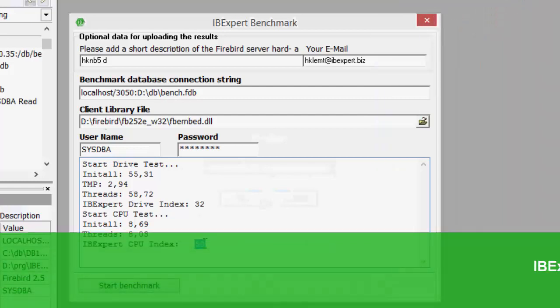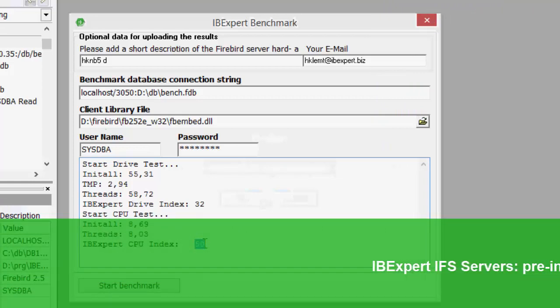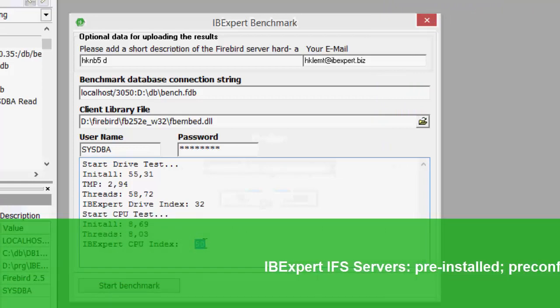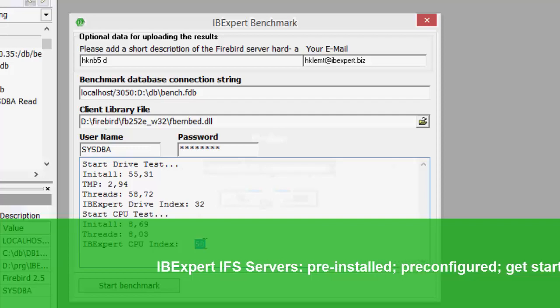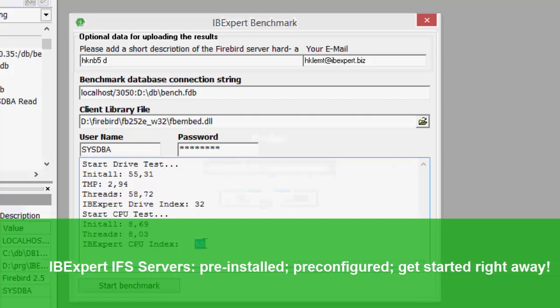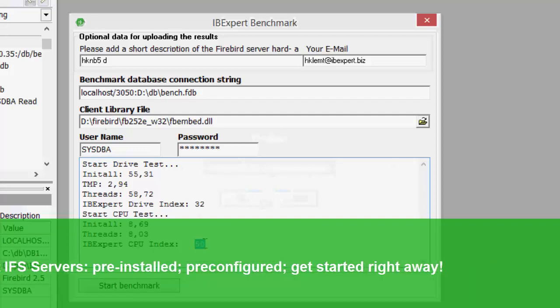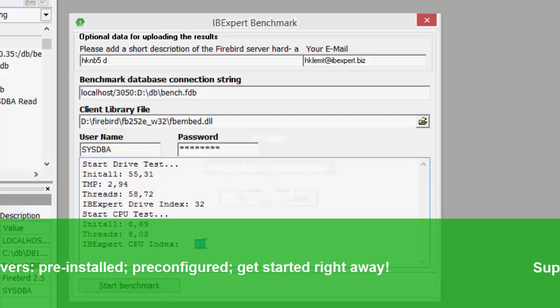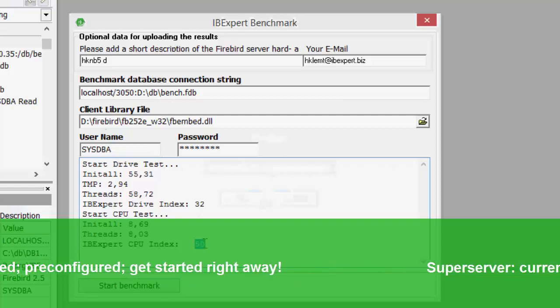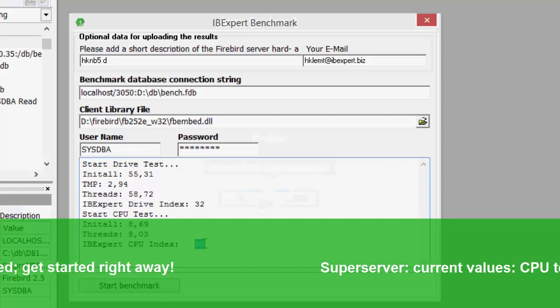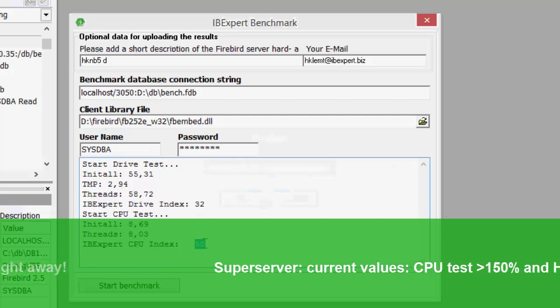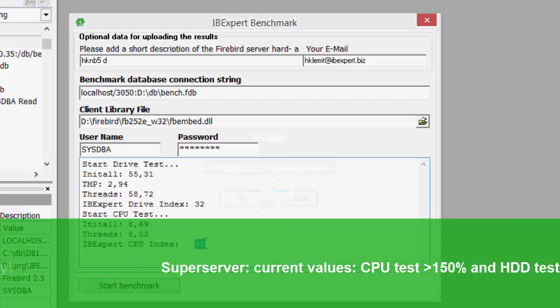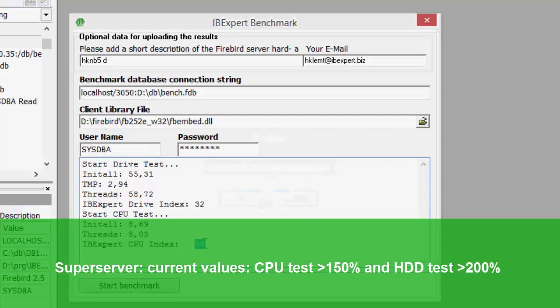Compare the performance of your server with our IFS servers. Firebird database servers from the experts. Pre-installed, pre-configured, you can get started right away. Our current servers show a typical output with the super server of at least 150% when running the CPU test, and at least 200% when running the HDD test.